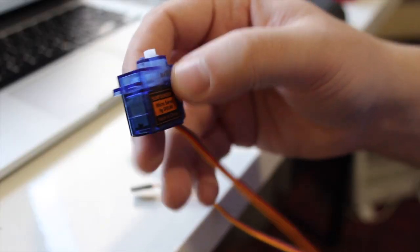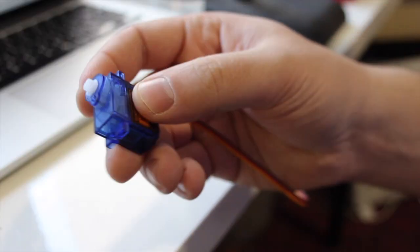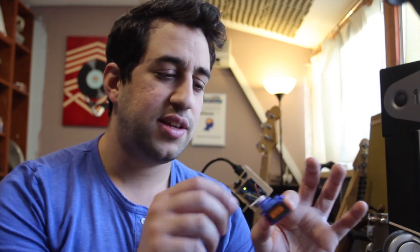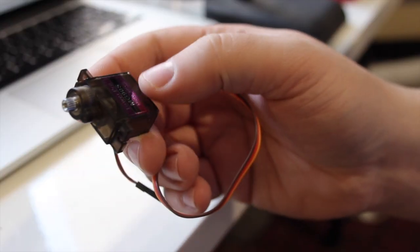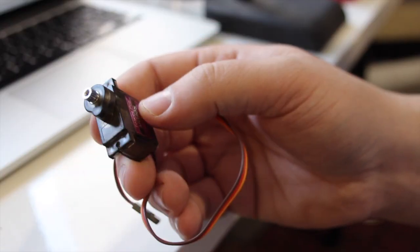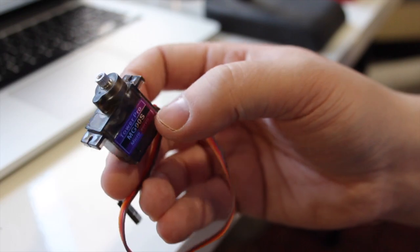We're also going to need some servo motors. Now they come in different sizes and I found out that the best one to buy for this kind of application is the 9 gram micro servo but with the metal gears. This one is plastic gears and it broke in five minutes. This one is a little bit heavier, uses metal gears and it's just a lot more durable.